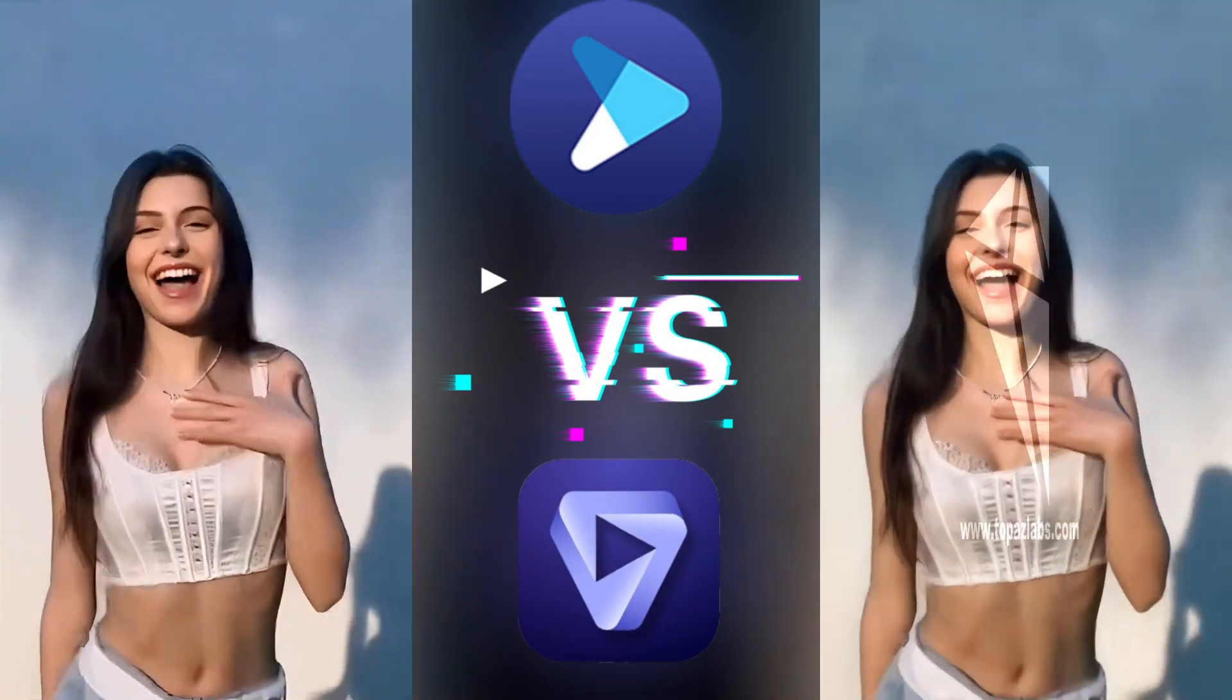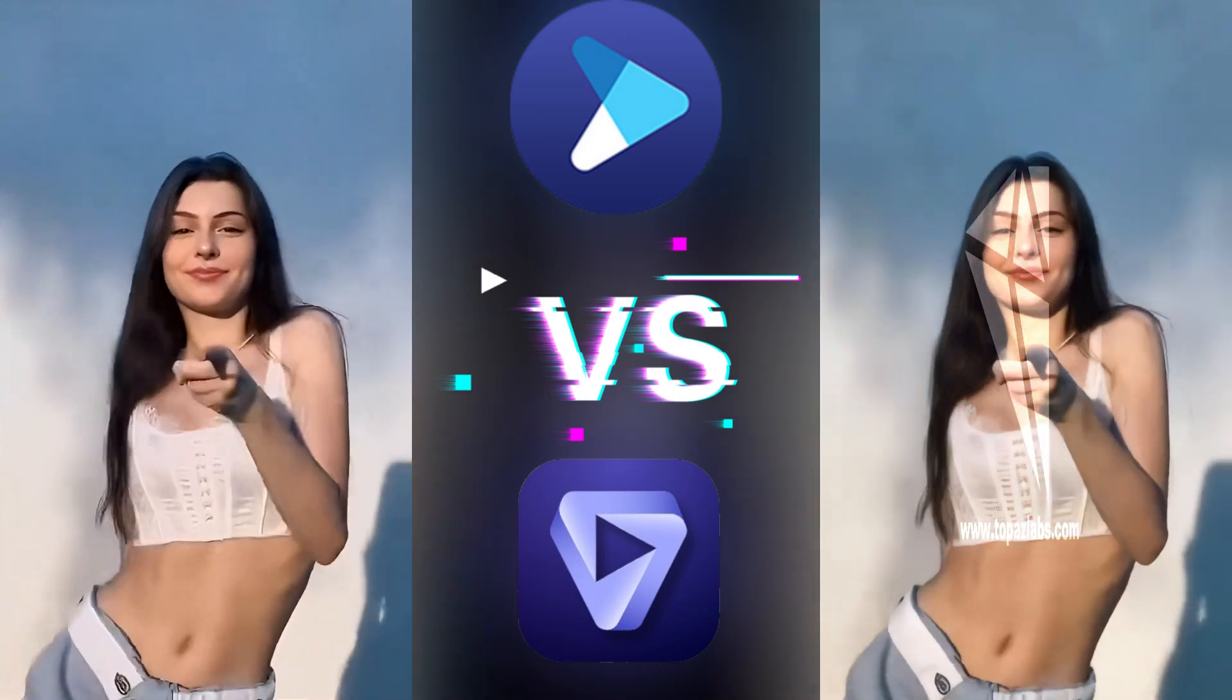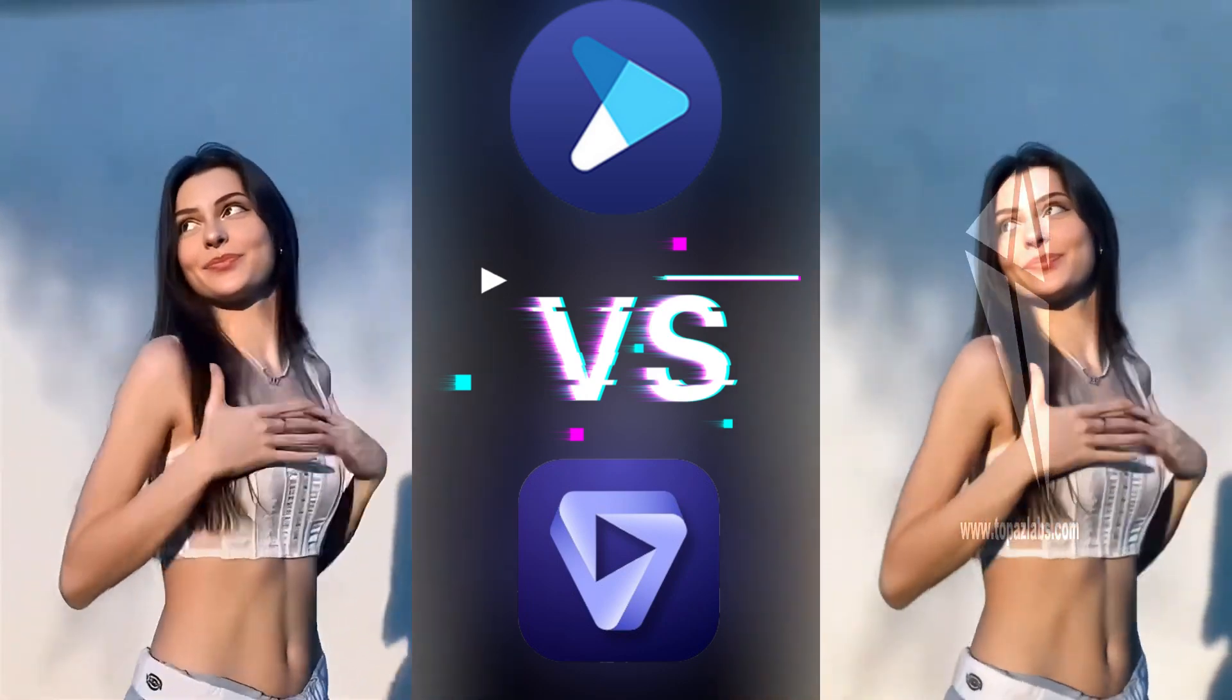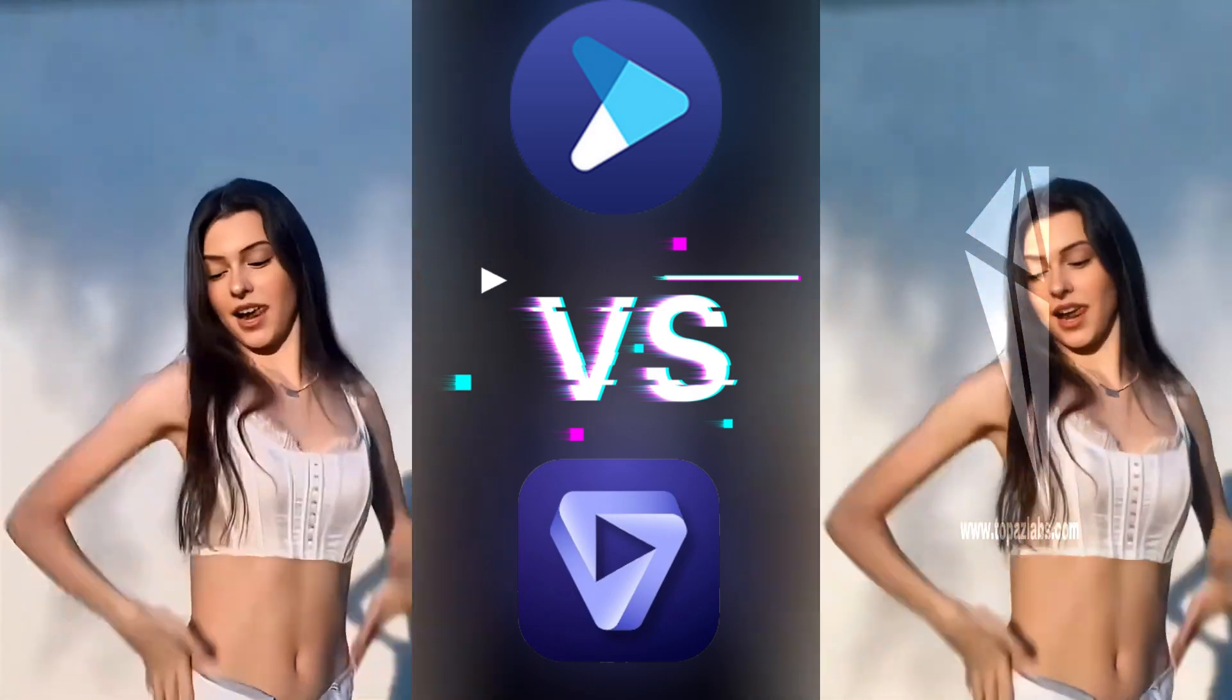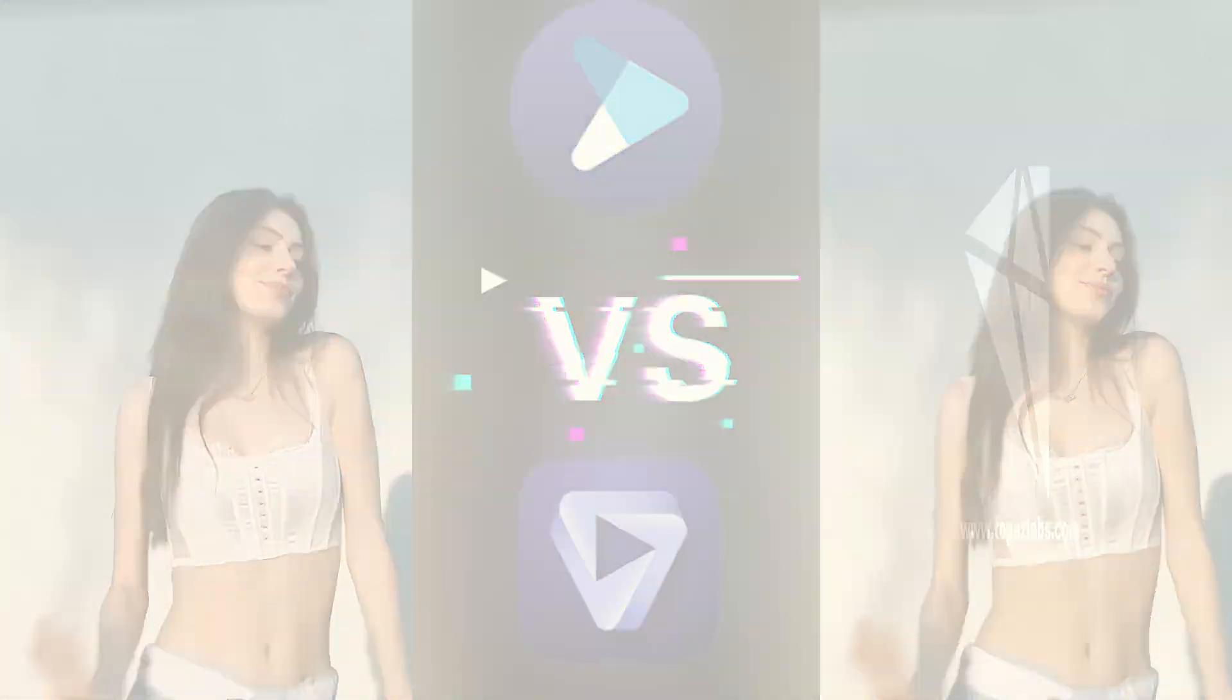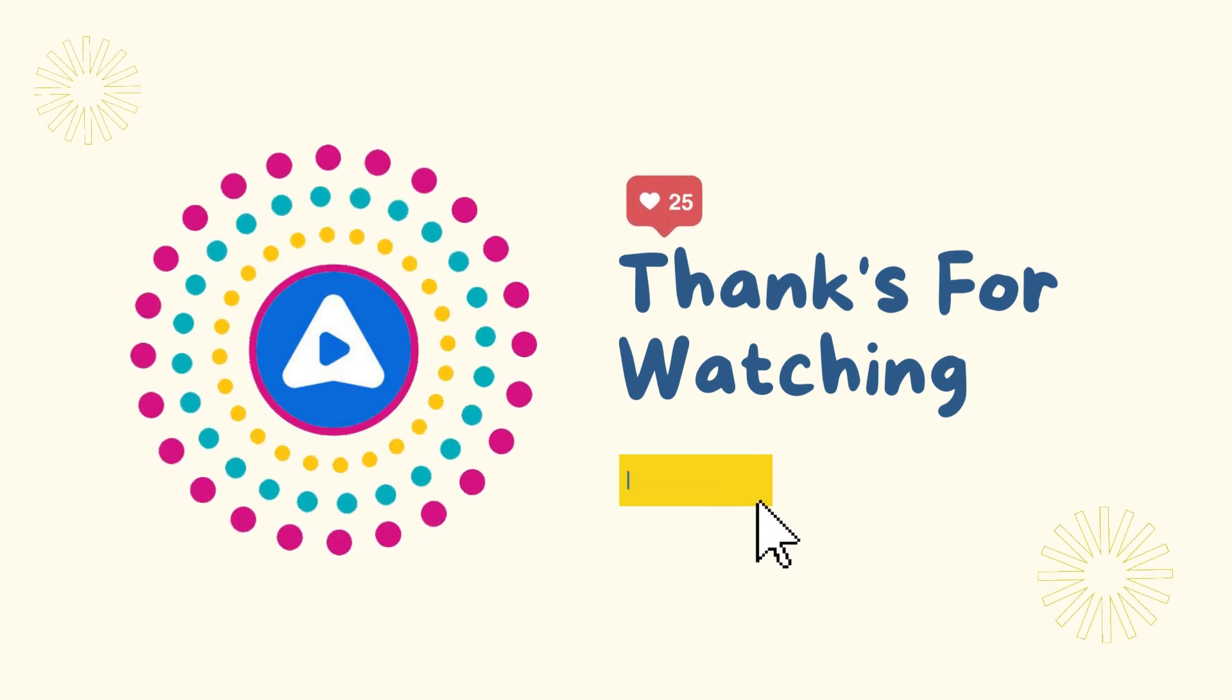This is today's tutorial on improving video quality with AVC Labs Video Enhancer AI and Topaz Video AI. Which product do you prefer? Please leave your comments below the video.